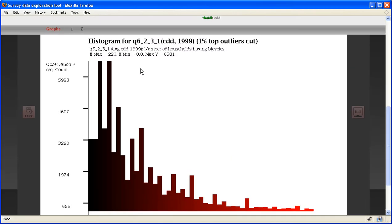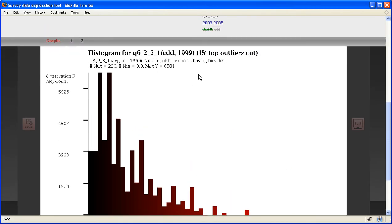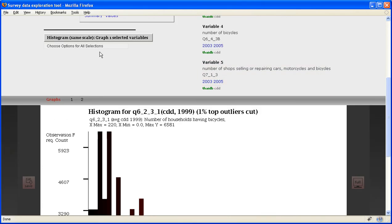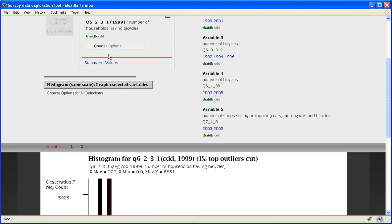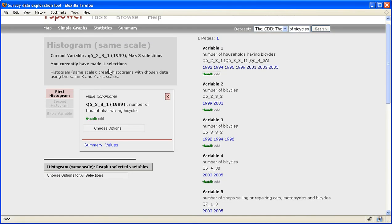By default, some outliers are cut. One percent of the outliers are cut. You can change the default setting by going to some of the options.